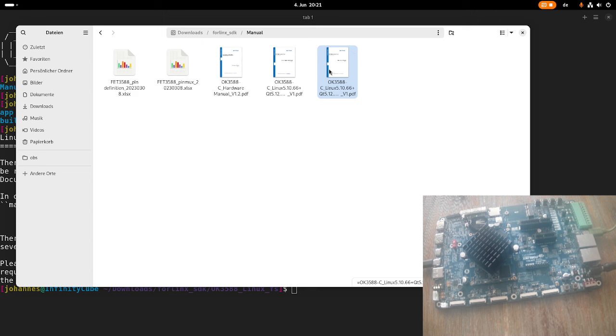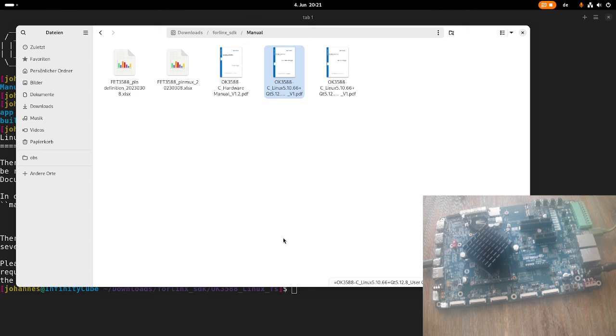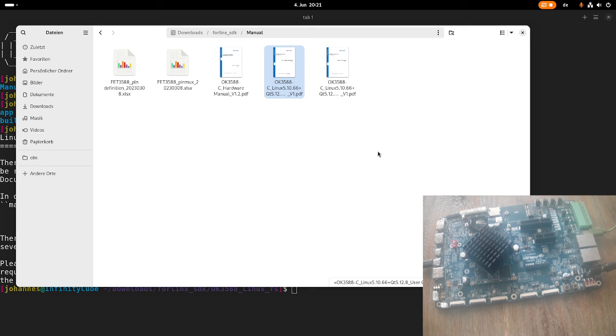And this is all described in this document. And this document here is the user compilation manual. So this will show you how to set up a virtual machine or a Linux install for getting everything up and ready to build the SDK. Then it will describe to you how to build the SDK and the various parts for it. And it even tells you how to set up Qt Creator for building graphical applications for this board here. Maybe we will also do this in a later video.